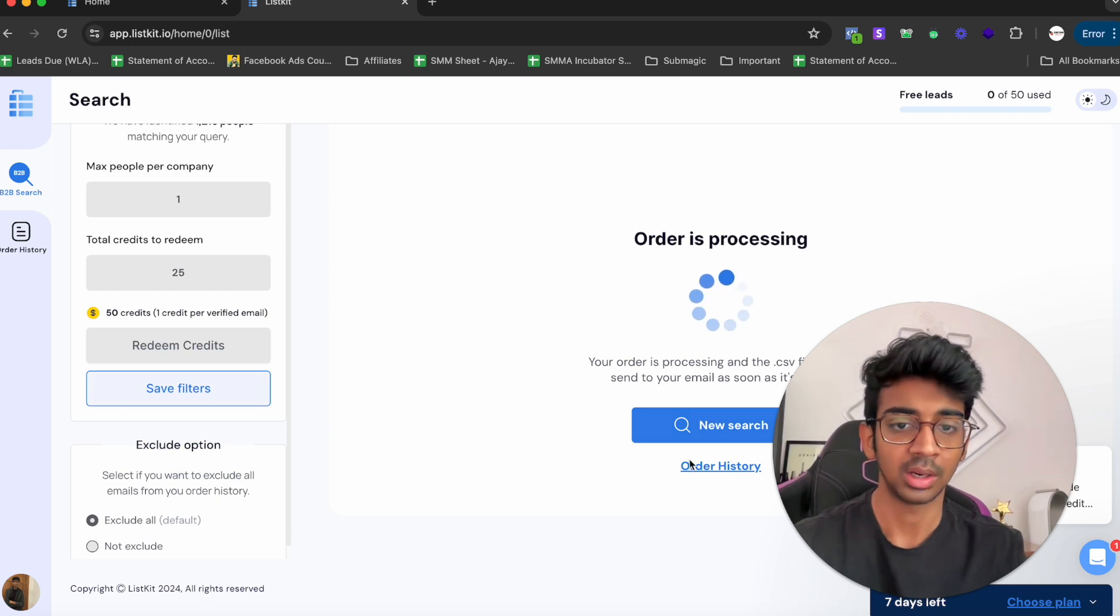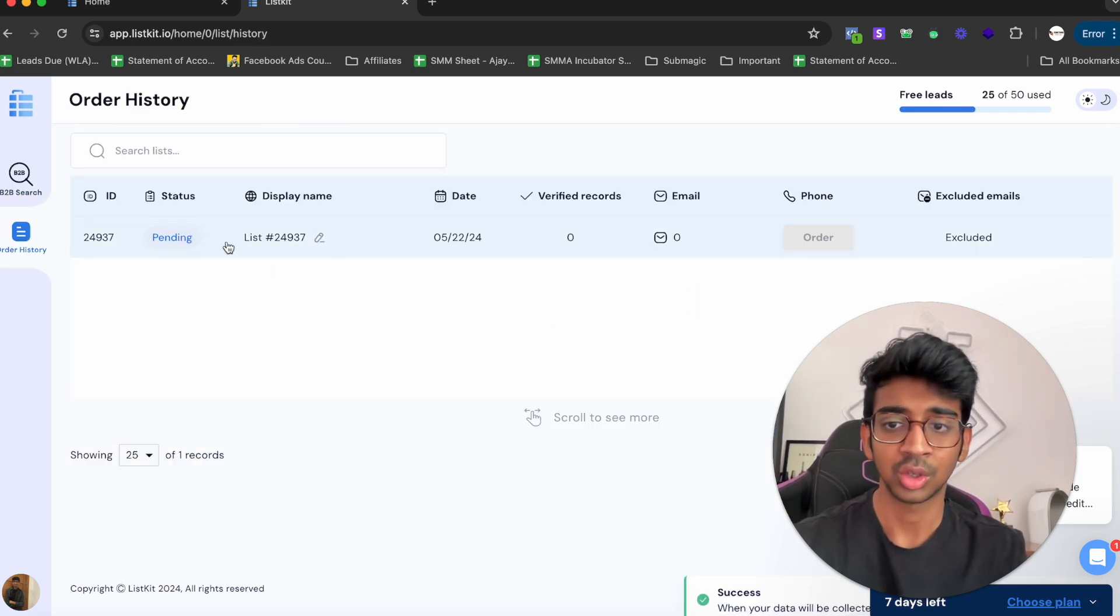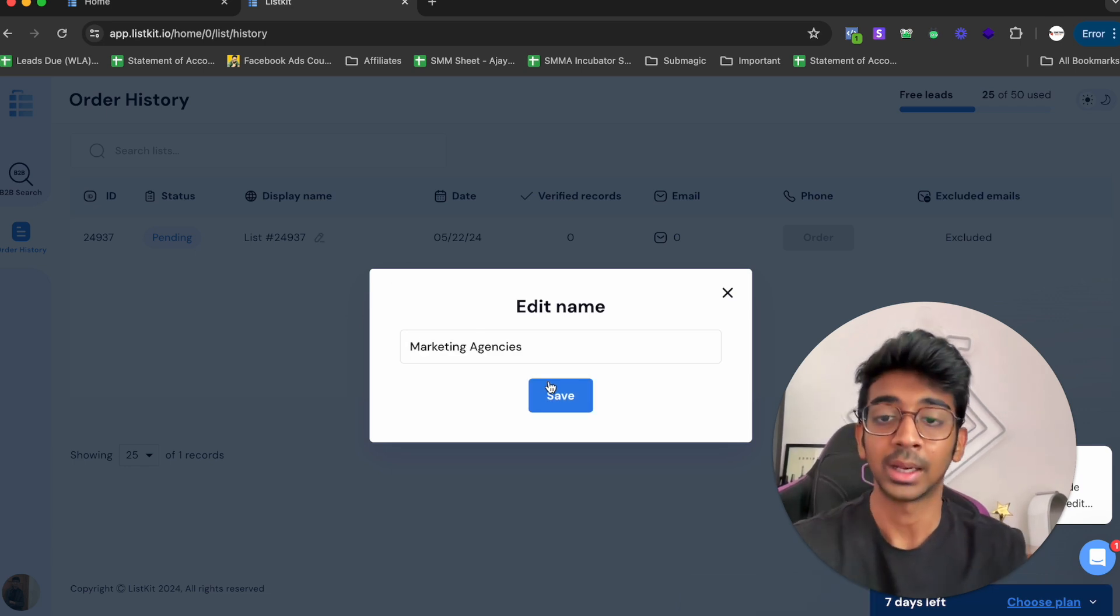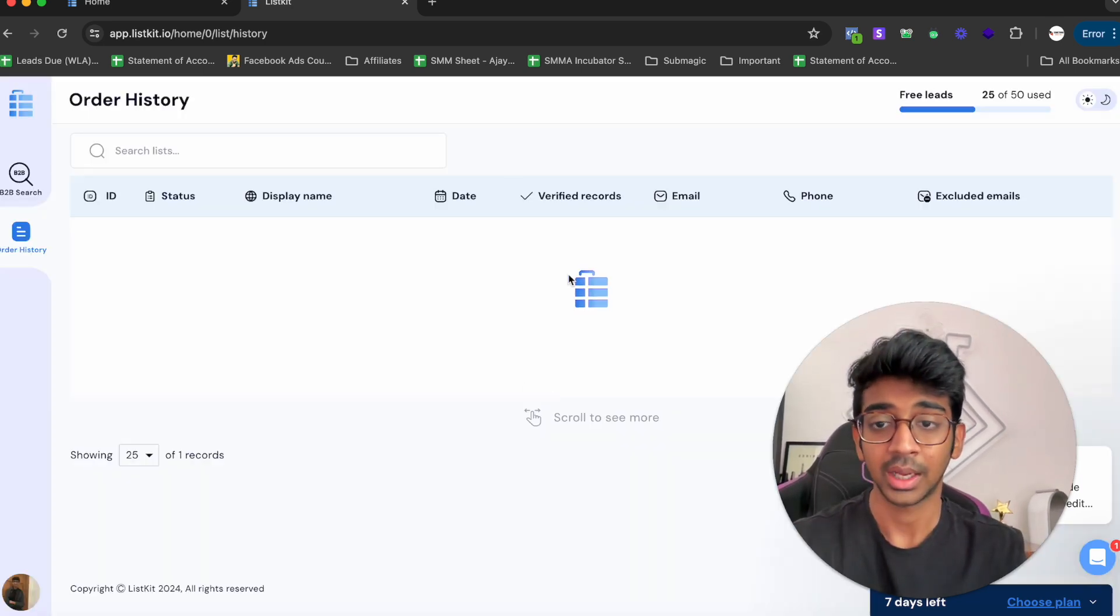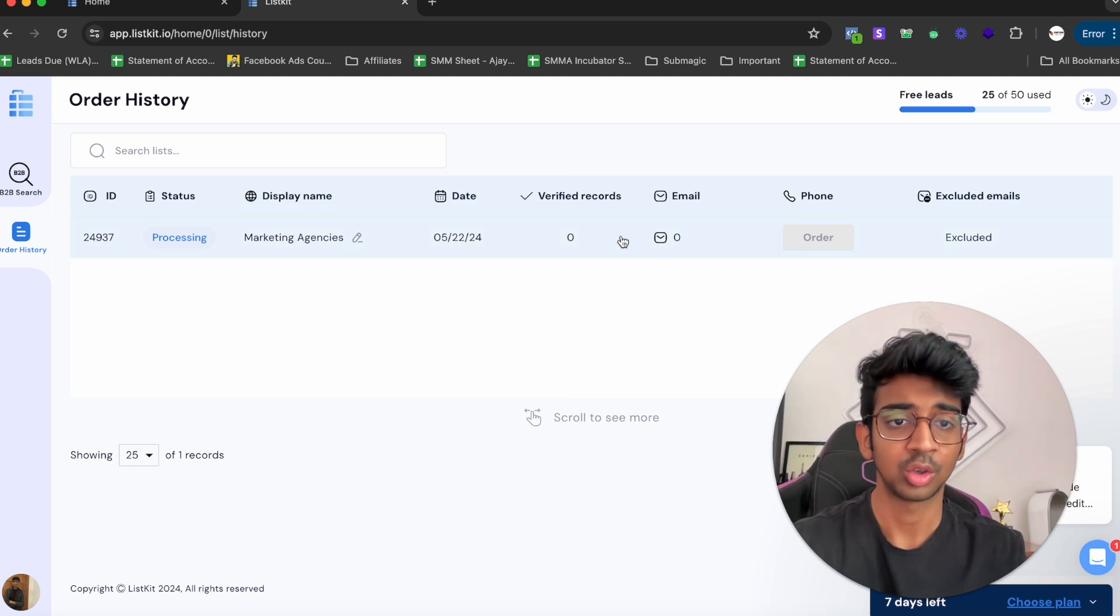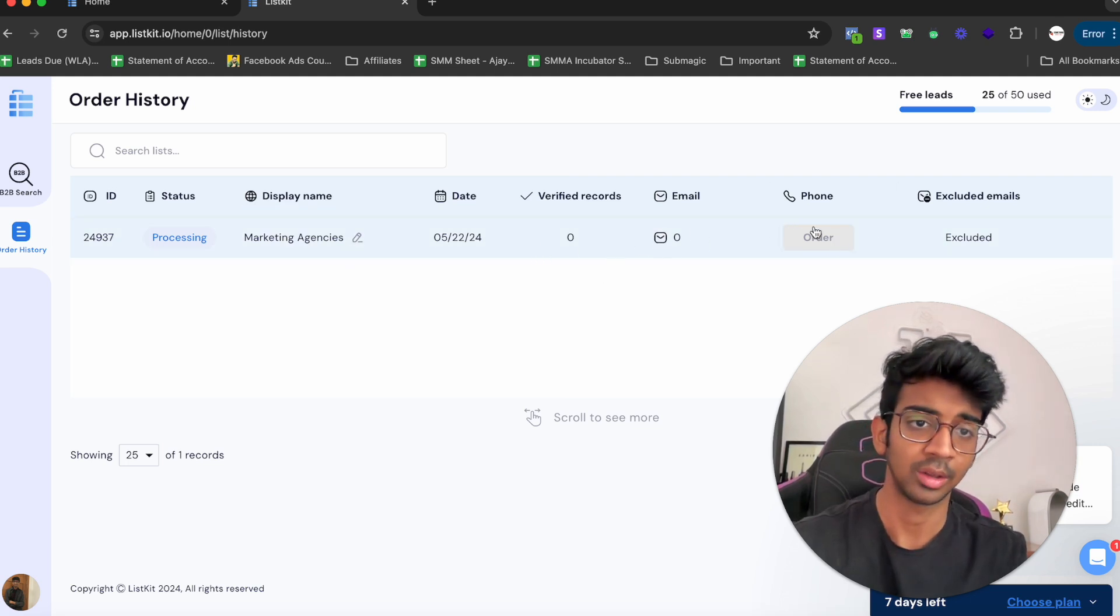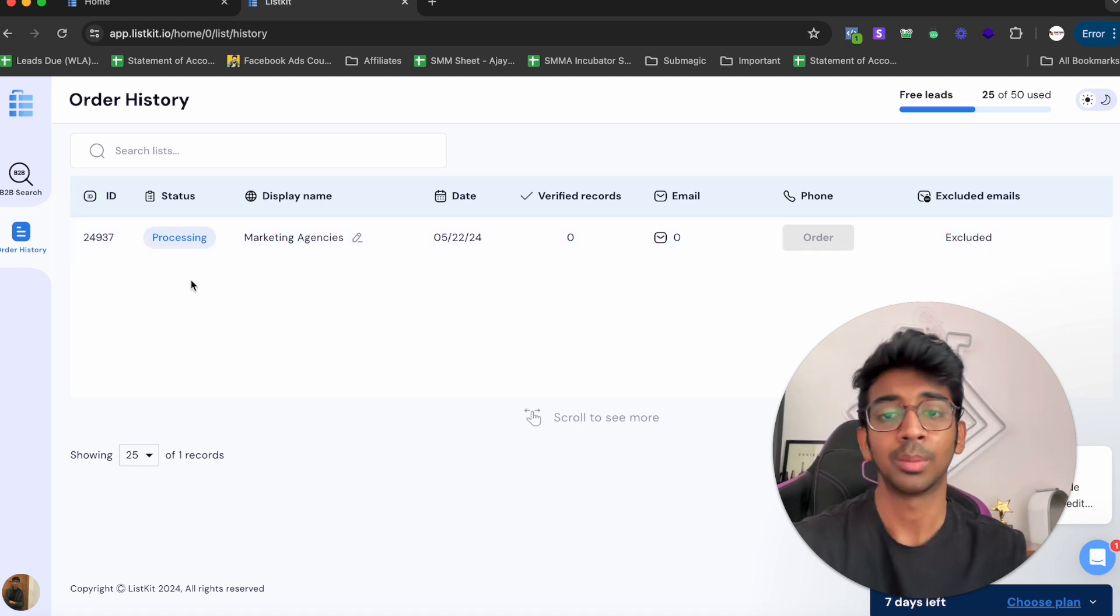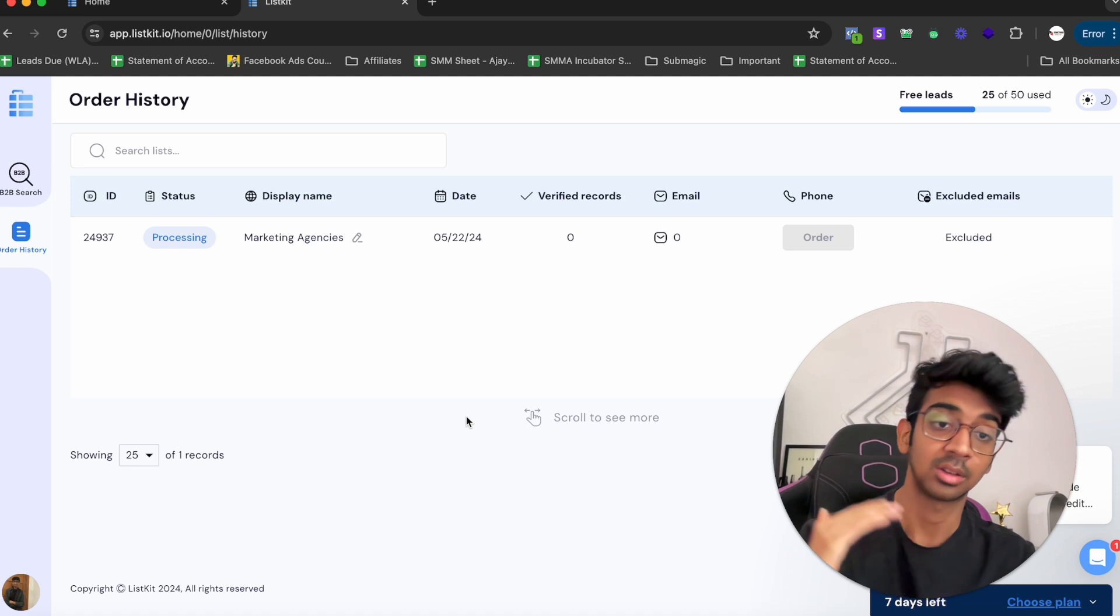You can see the order is processing. We go into our Order History, and you will see the list would be pending over here. We can change the display name and click on Save. It's going to save it and showcase our email and verify records. You can order the phone numbers if you want them, but it's just going to be processing now.